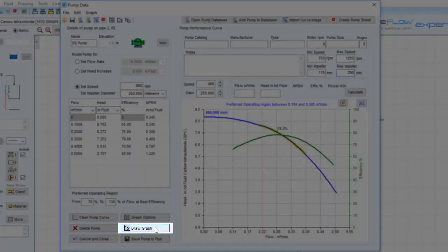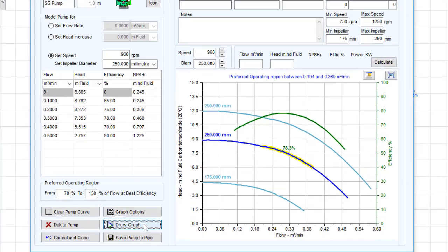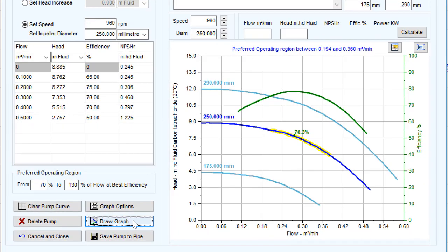The software uses standard affinity laws to predict the flow and head performance for a maximum and minimum impeller diameter.